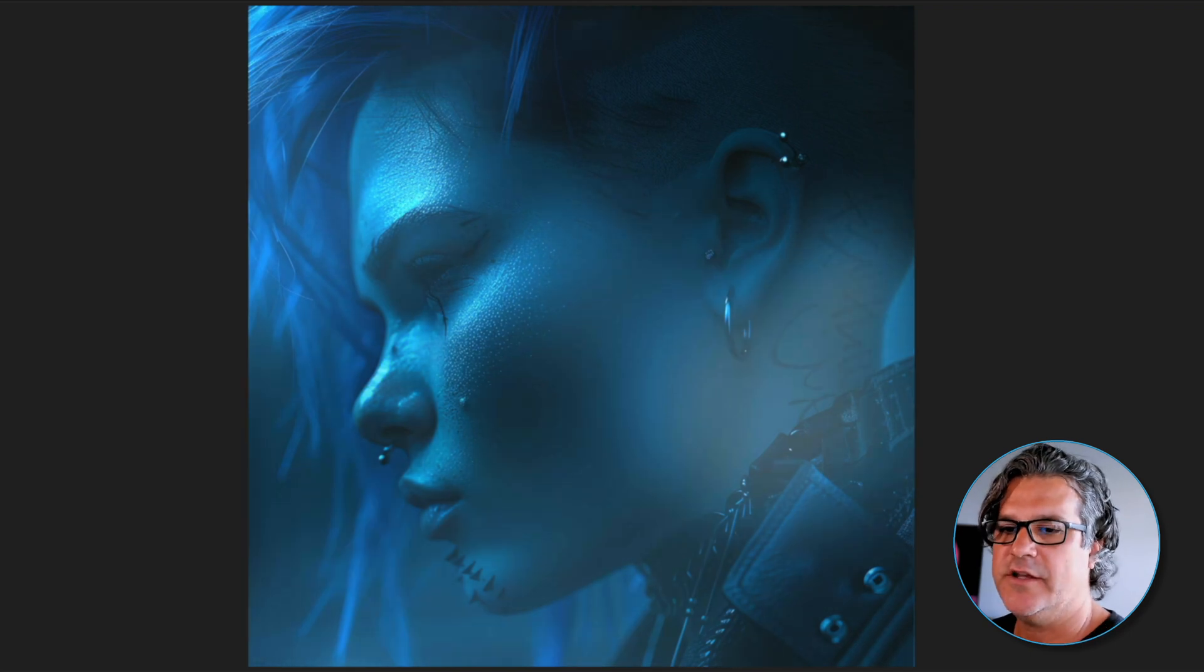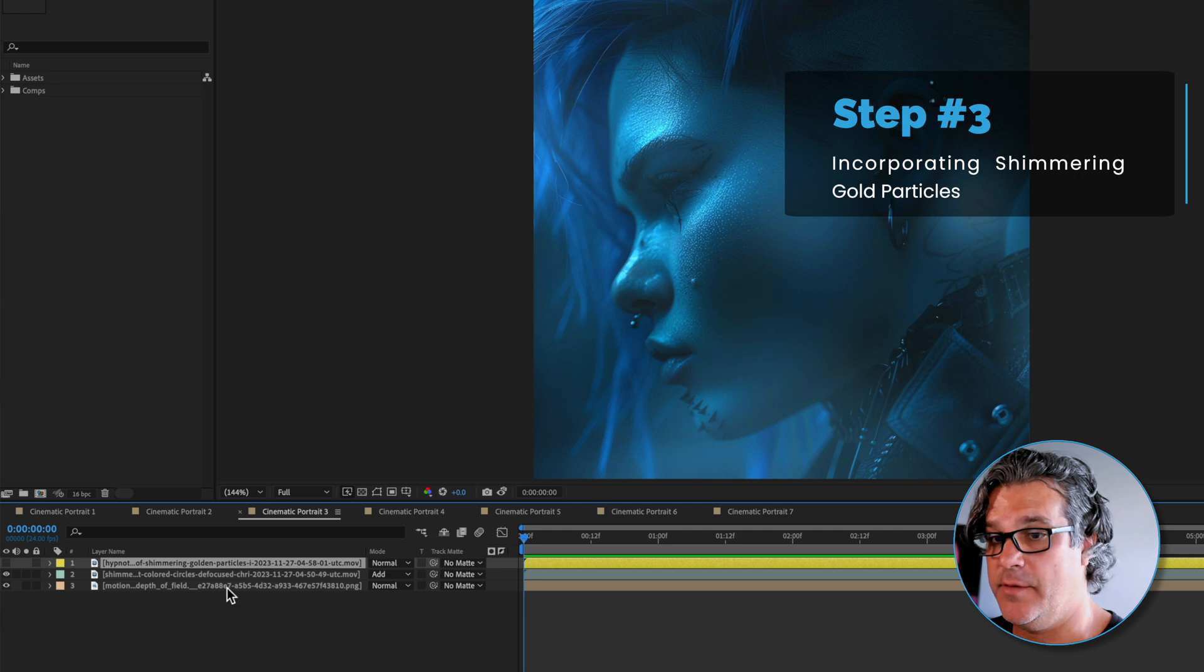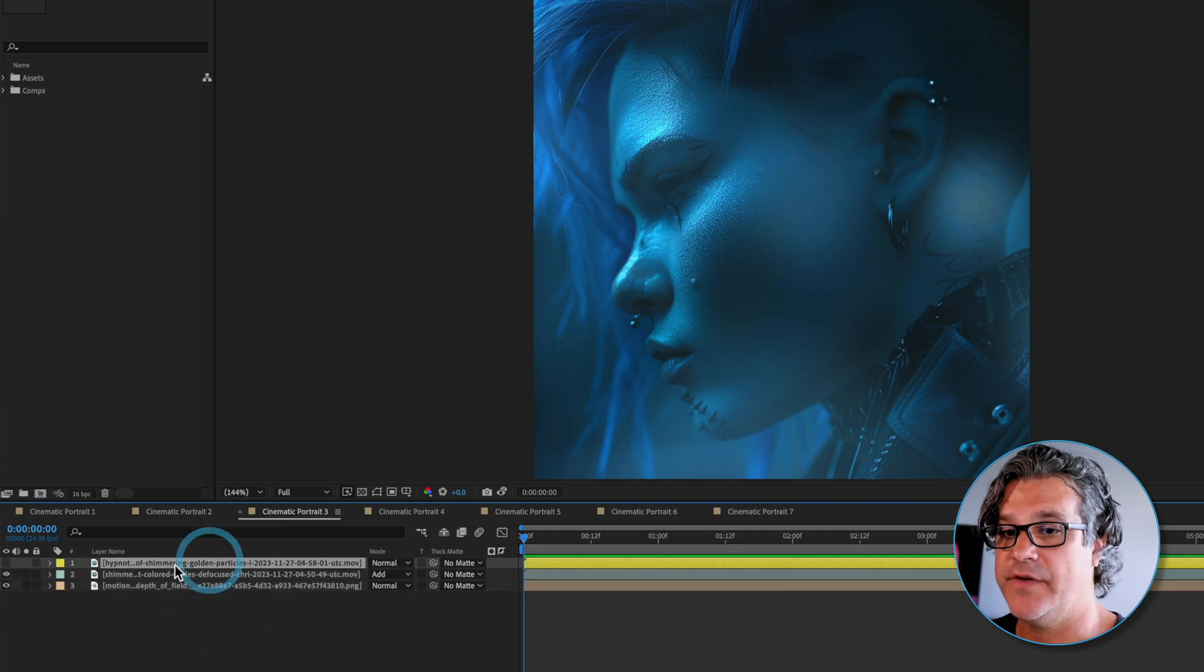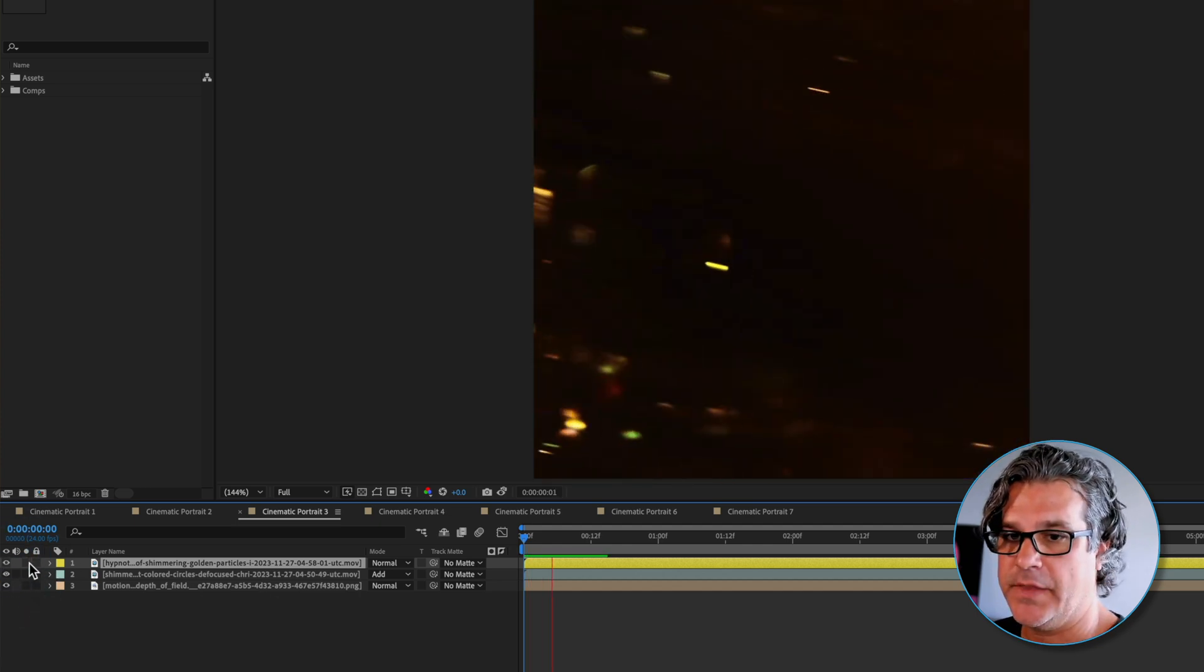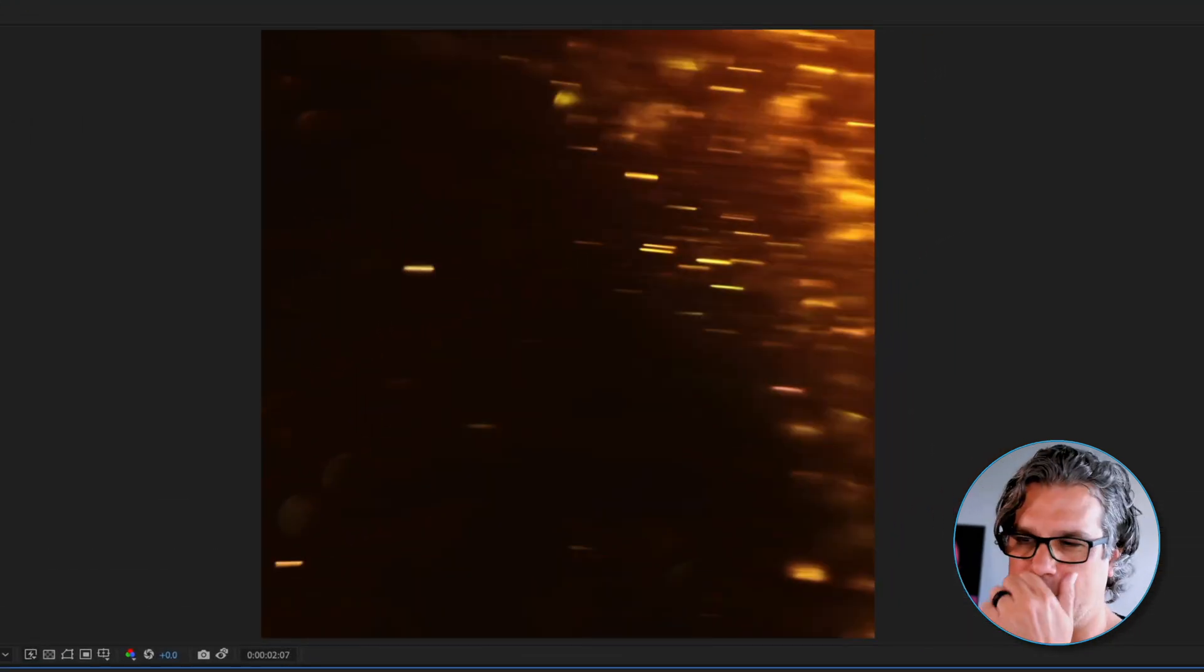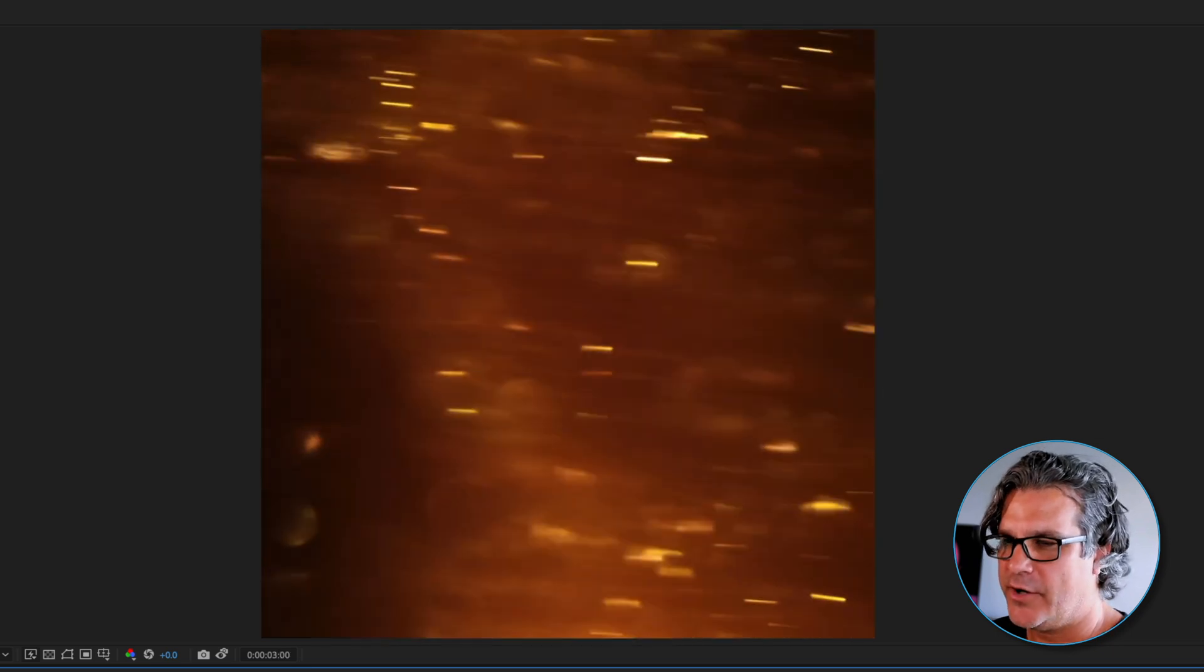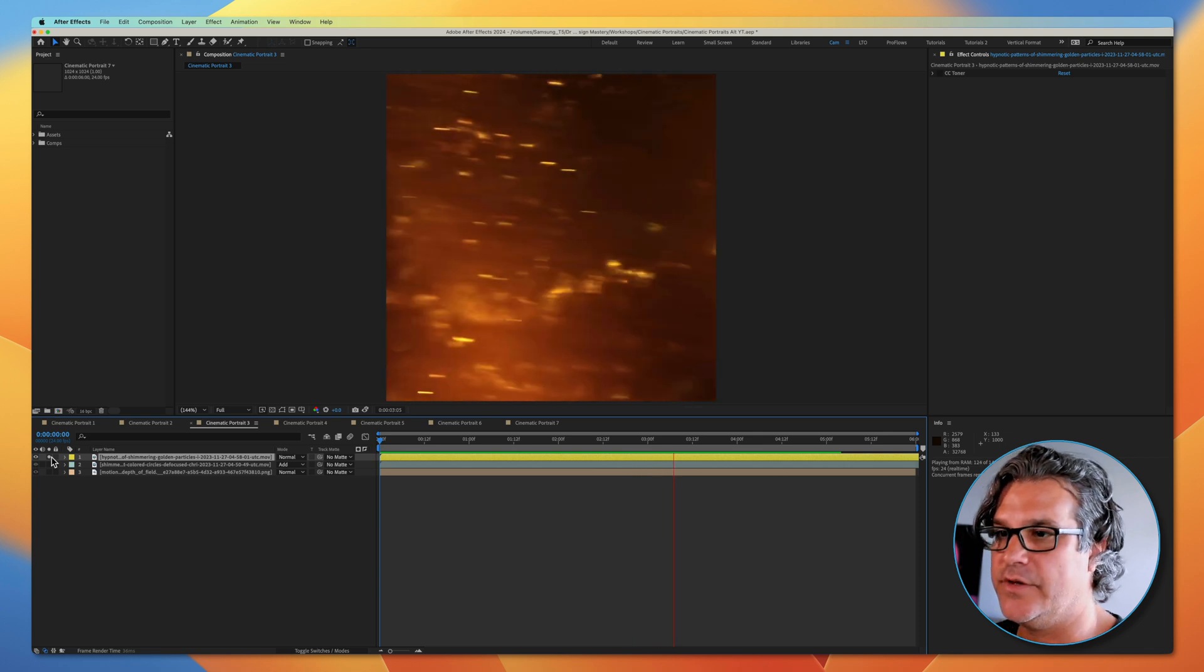In the next step I've got the same elements, the back image, the shimmering circles over the top, and I've found this hypnotic shimmering gold particles footage. If I just solo this by itself it's orange and black, these fire particles, just kind of questionable as to if it can fit into this composition. I'm going to show you how we're going to do that.